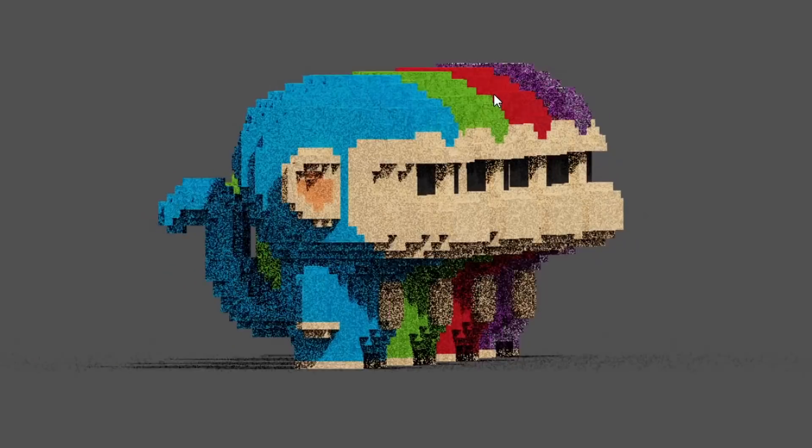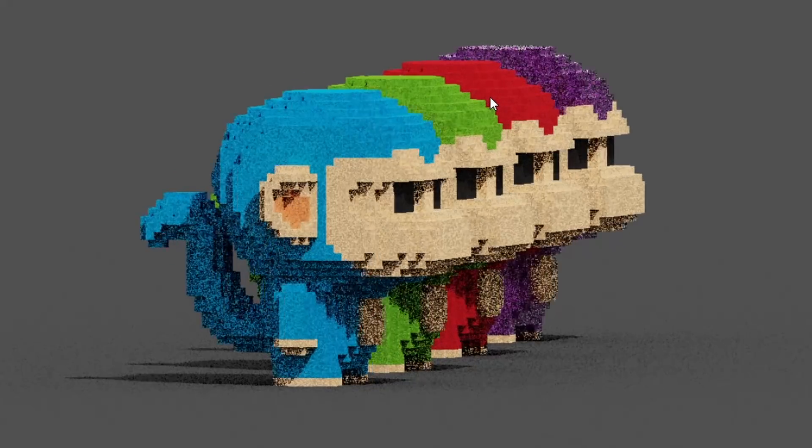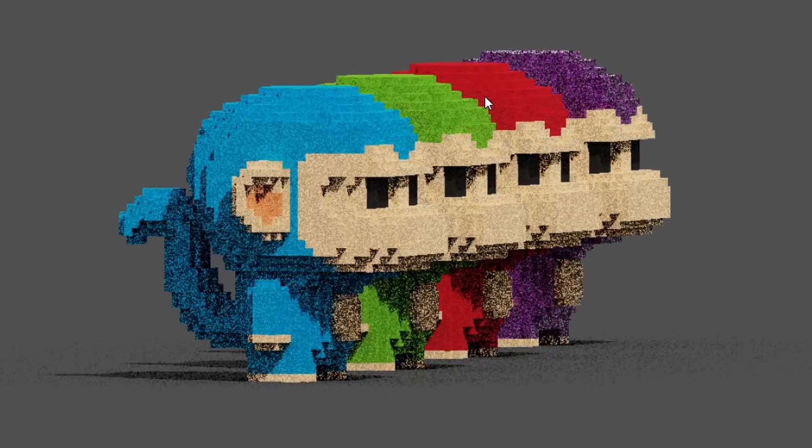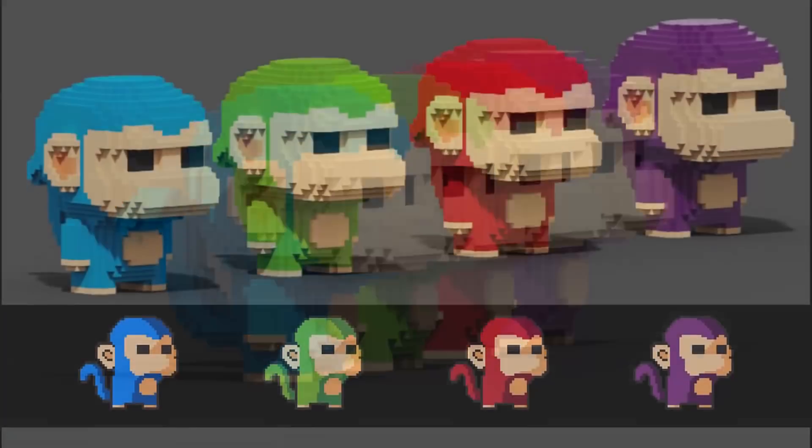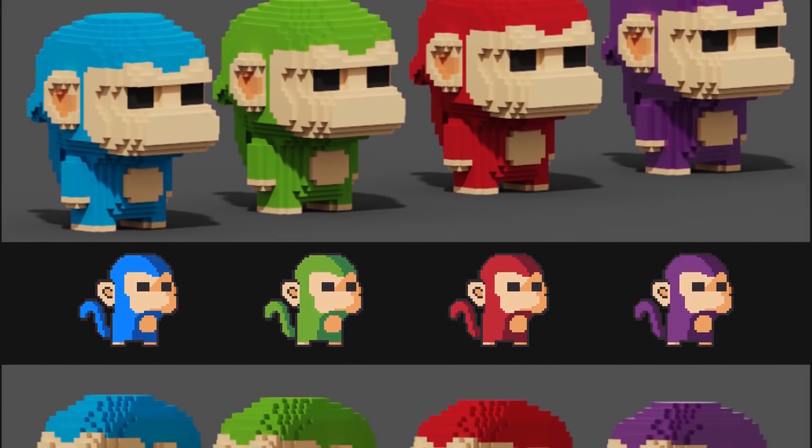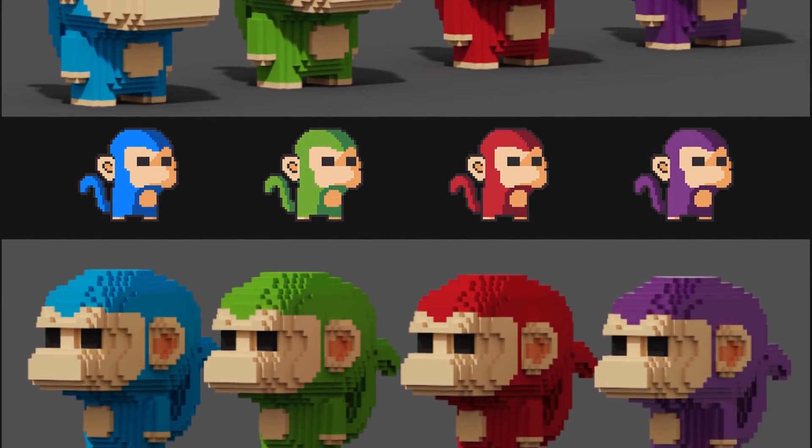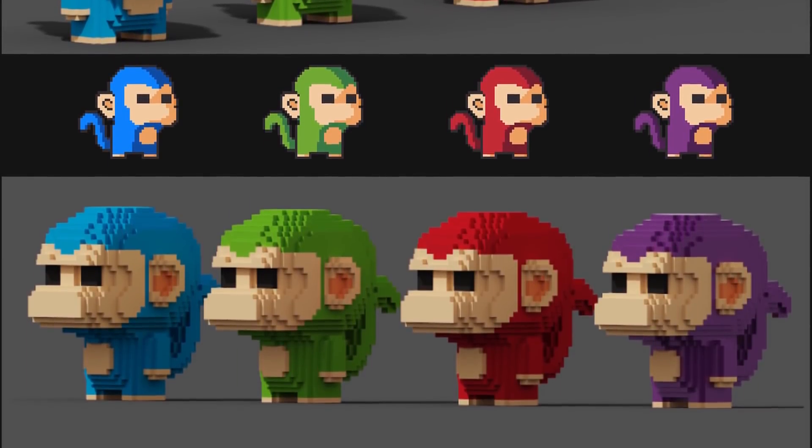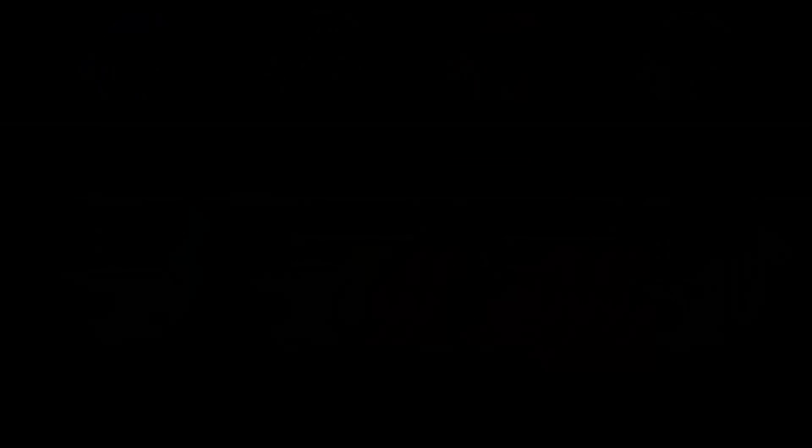Working with Voxels felt pretty comfortable to me. I was able to translate a lot of what I've learned doing pixel art already over pretty well. The next week, though, we're jumping into a software that's much more complex.